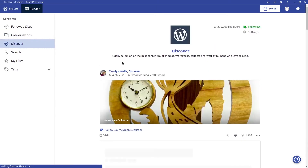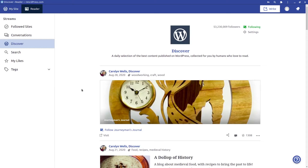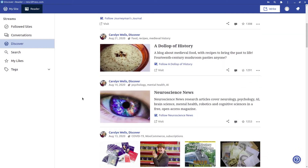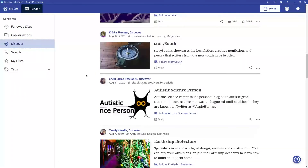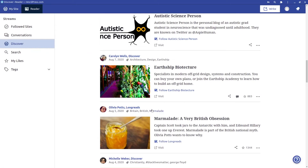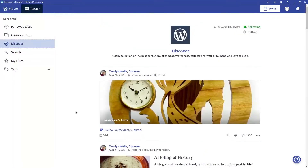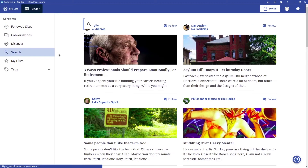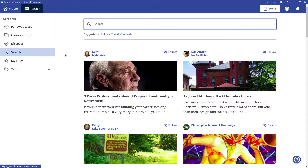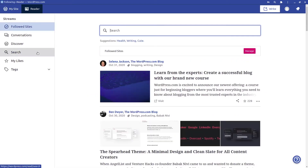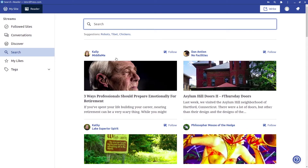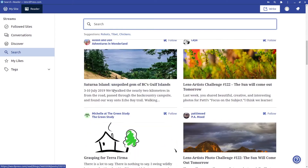For 'Discover,' it's like Instagram's Discover — a place to view other people's websites. If you find something interesting, you can follow their website and it will show up in your feed. Then we have 'Search,' which is basically like a combination of Follow Sites and Discover — it has a search bar and recommended sites you can follow.